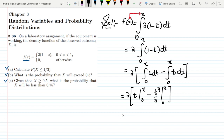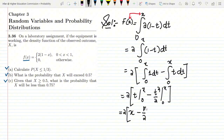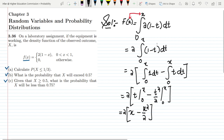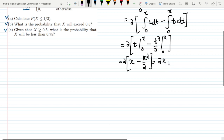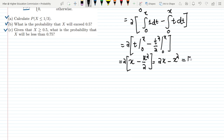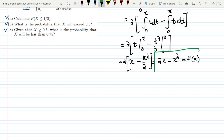Putting in the limits: I get 2 times [(x - 0) - (1/2)(x² - 0²)], which gives 2 times [x - x²/2]. Multiplying through by 2, I get 2x - x². So this is the CDF of my function: F(x) = 2x - x².